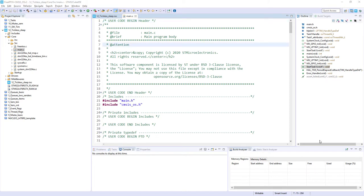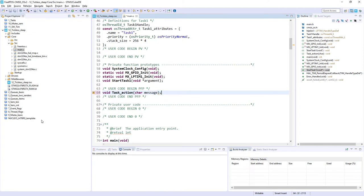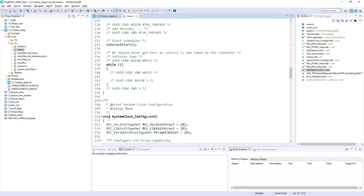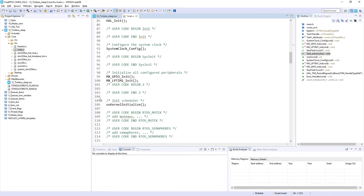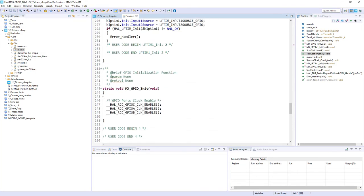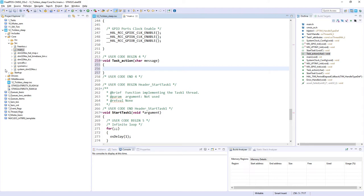The first thing I would like to implement is a sign-of-life function called 'task_action'. I define its prototype within the 'USER CODE BEGIN Private function prototypes' section. I'm using the ITM interface on the Single Wire Output line to send simple messages from tasks and interrupts. I locate the function definition in the appropriate user code section and send a message over the ITM interface.